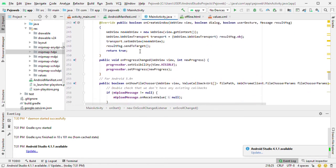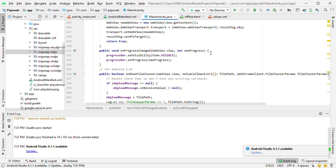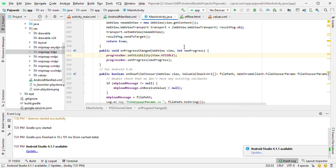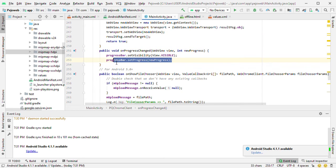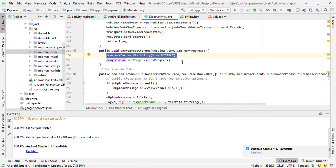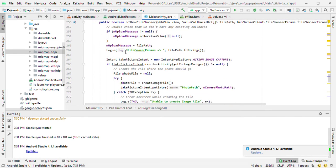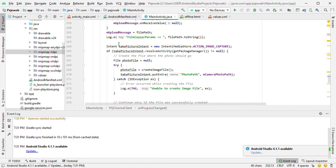We talked about the progress bar — whenever your page is loading, you want to show the progress bar. You set the visibility of the progress bar accordingly as the page loads.